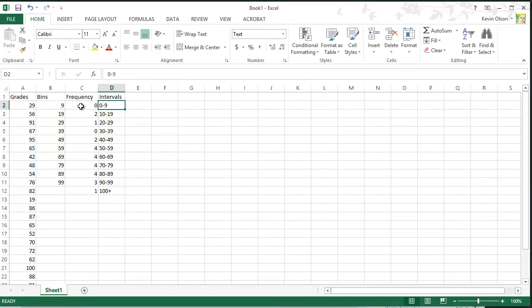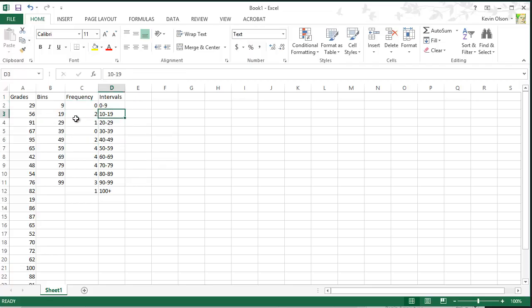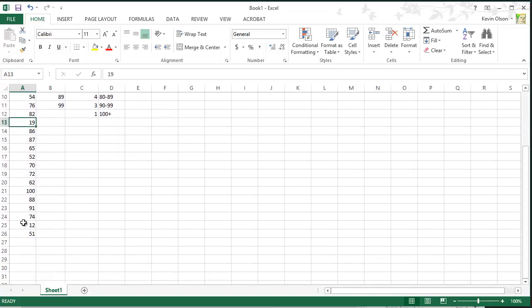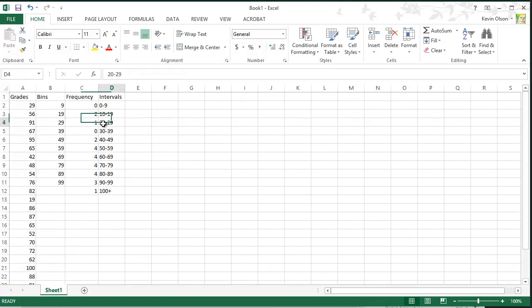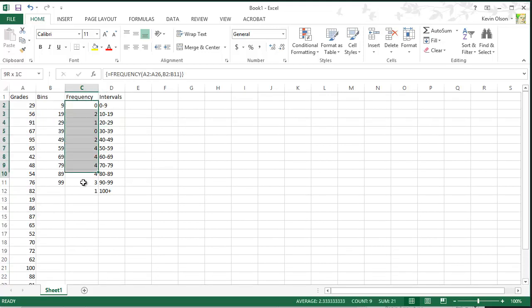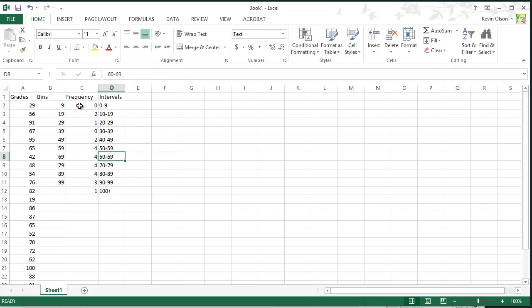And that generates the frequencies for each of our intervals. So from 0 to 9, there's nothing. From 10 to 19, there's two entries. So let's see if we can find those. So there's one of them. And where's the other one? There it is. So 12 and 19, there's two tens. So they go in between 10 and 19, and so on. So now we have a frequency distribution type thing going on.